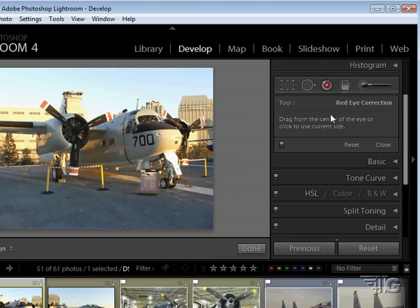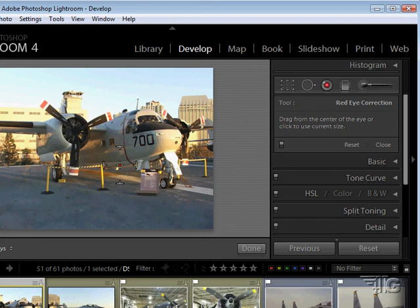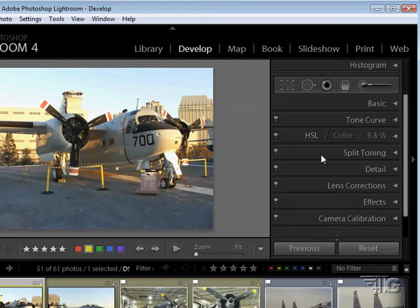This one's pretty easy. It's just a real simple. You take this and you click and drag from the center of an eye that has red eye in it. Or click to use the current size right in the middle of the red eye. I don't have any red eye here. What it does is it takes anything that's red and converts that to black and just kind of fades it in as black. And it does a good job of removing red eye on a picture.